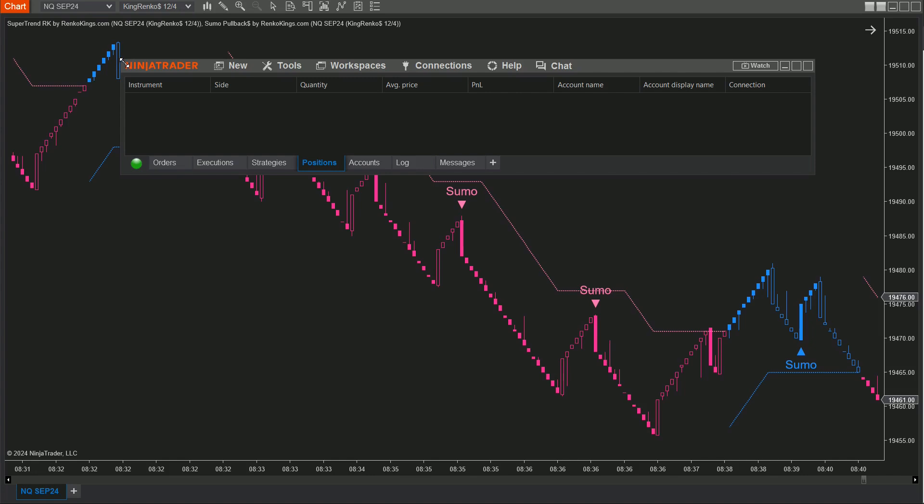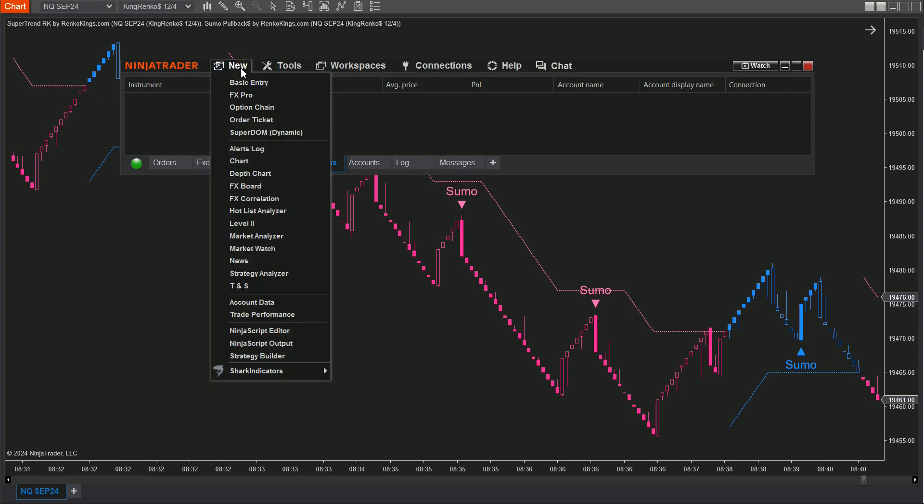Now, let's get into building your automated trading strategy with the Strategy Builder. Step 1: Open the Control Center window, click on New and then select Strategy Builder.